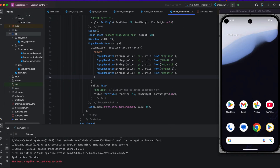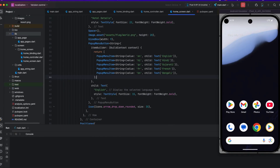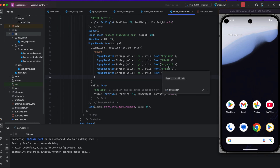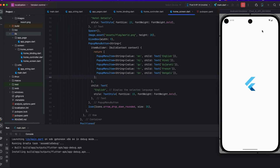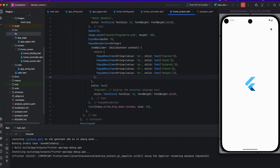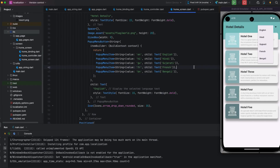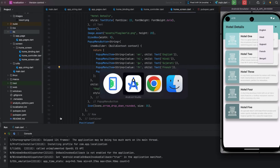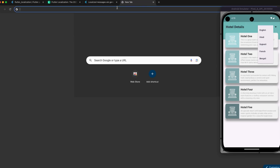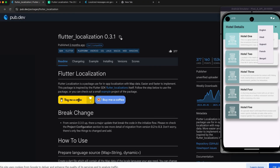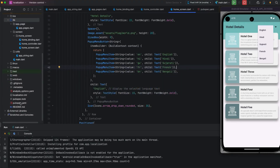This tutorial is based on localization implementation in an application. First I will show you how this tutorial looks. I am running this tutorial in an Android emulator — you can see on screen this is a water detail page showing a list of waters. Now I am adding Flutter localization, which is the latest plugin.